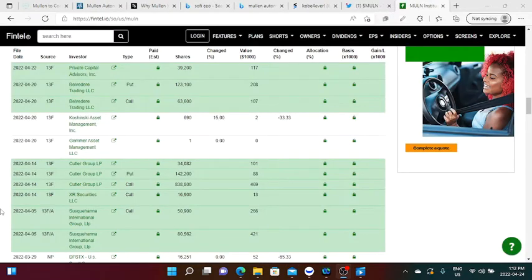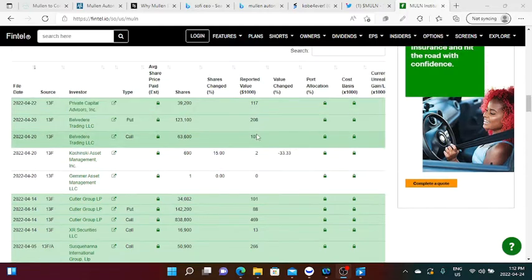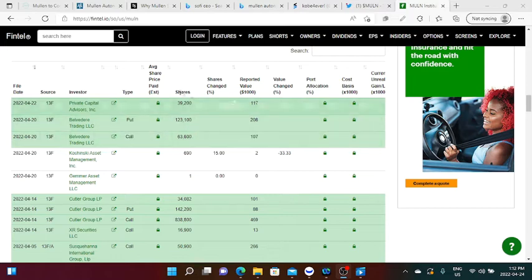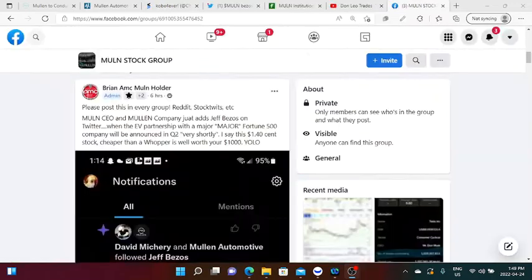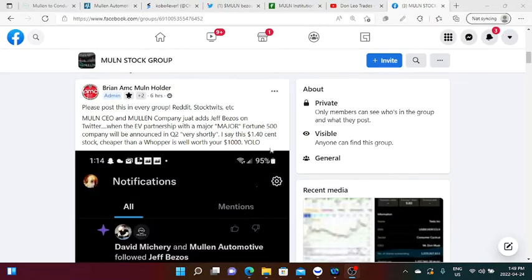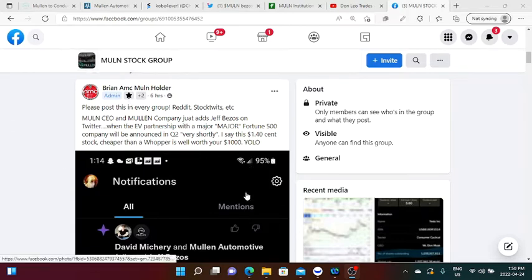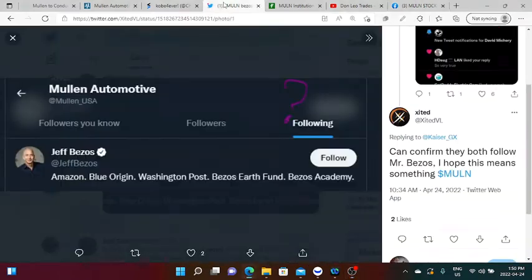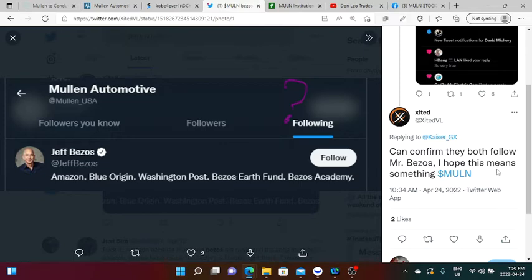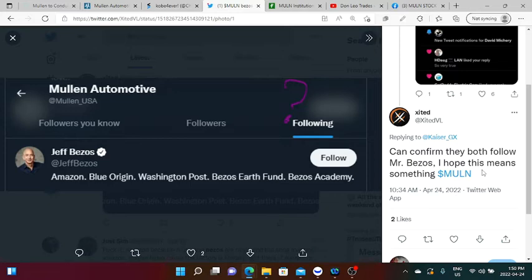As you can see, if you access fintel.io, you can actually see here that there are institutions that just loaded up on Mullen. The one highlighted in green are the new positions, and the one that's not highlighted are the positions they just added to. So we want to know what people are thinking over the weekends. This is a post from 6 hours ago from Brian AMC Mullen Holder. Mullen CEO and Mullen Company just added Jeff Bezos on Twitter. If you go back to Twitter, I got this post from Excited. Can confirm they both follow Mr. Bezos. I hope this means something. People are still speculating that could it be that Amazon is the major Fortune 500 that placed an order for those EV vans? Let me know your thoughts in the comment section below.